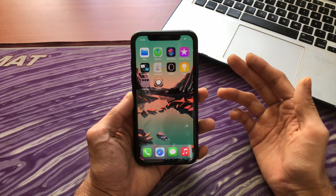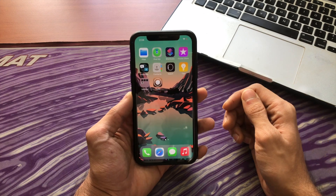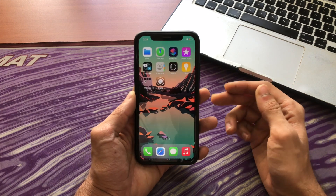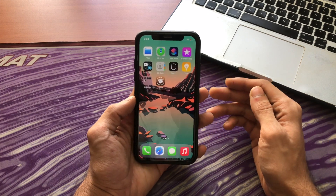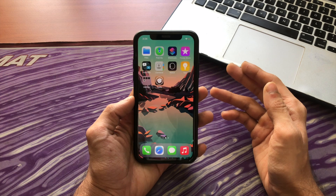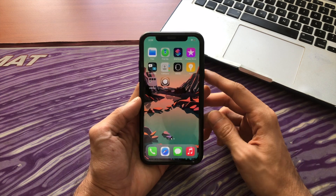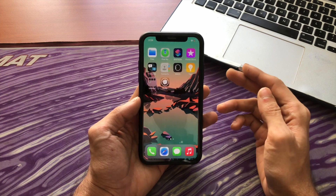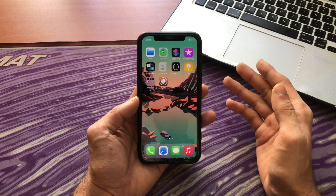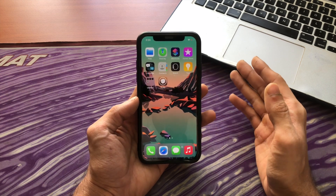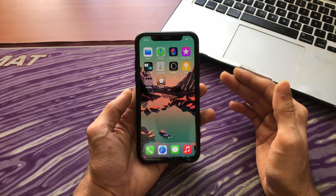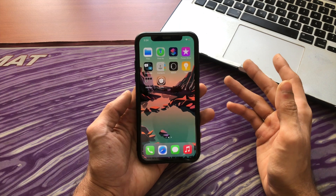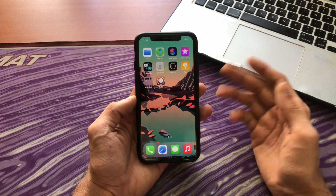Hello everyone, how are y'all doing? Hope you're doing well. This is iAppleTricks and today I have a video for new to beginner level jailbreakers. If you're intermediate level or you really know everything about jailbreaking, nothing in this video will surprise you. Okay, let's get started.